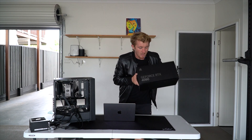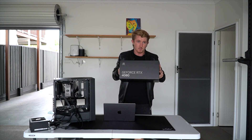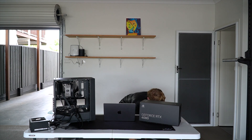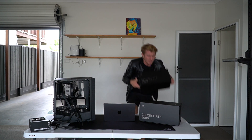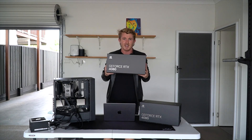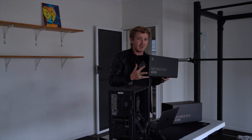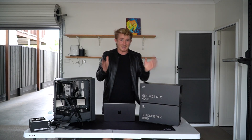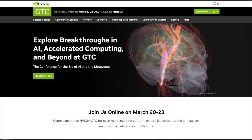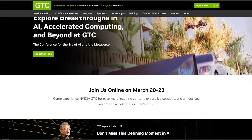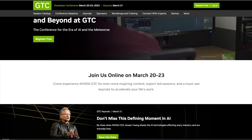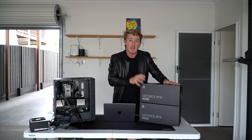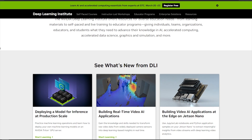Now, you might be wondering why NVIDIA sent me not one, but two RTX 4080s. Well, the spoiler alert is it's a giveaway for you. To celebrate NVIDIA's GTC March 2023 conference, they've been so kind to send me two RTX 4080s — one to keep for myself and use to train deep learning models, and one to give away, as well as five Deep Learning Institute credits.